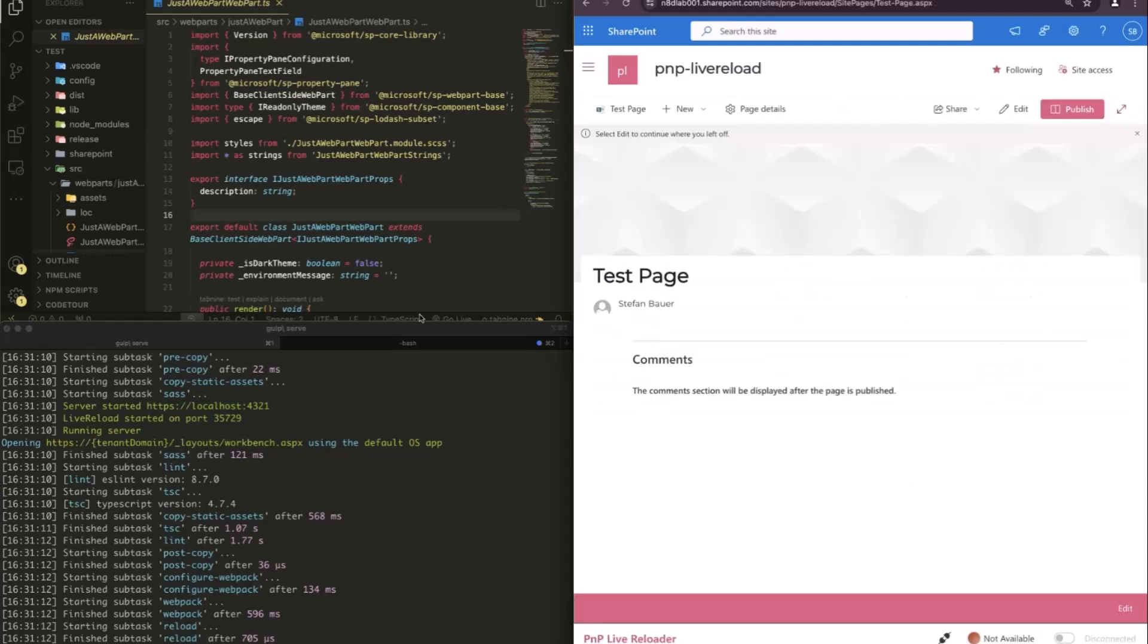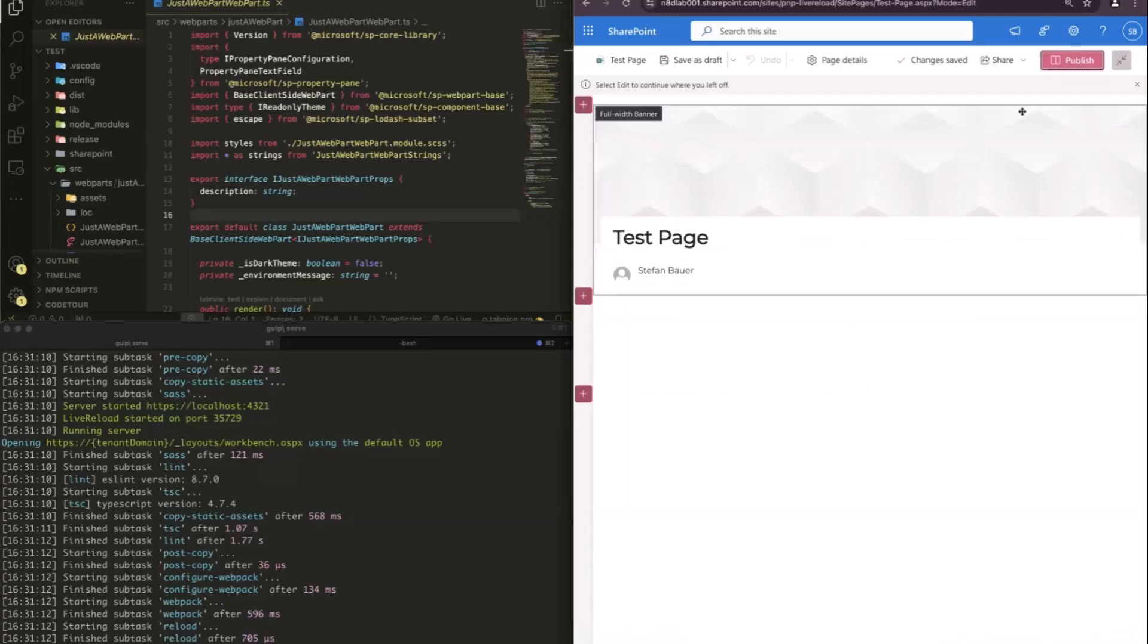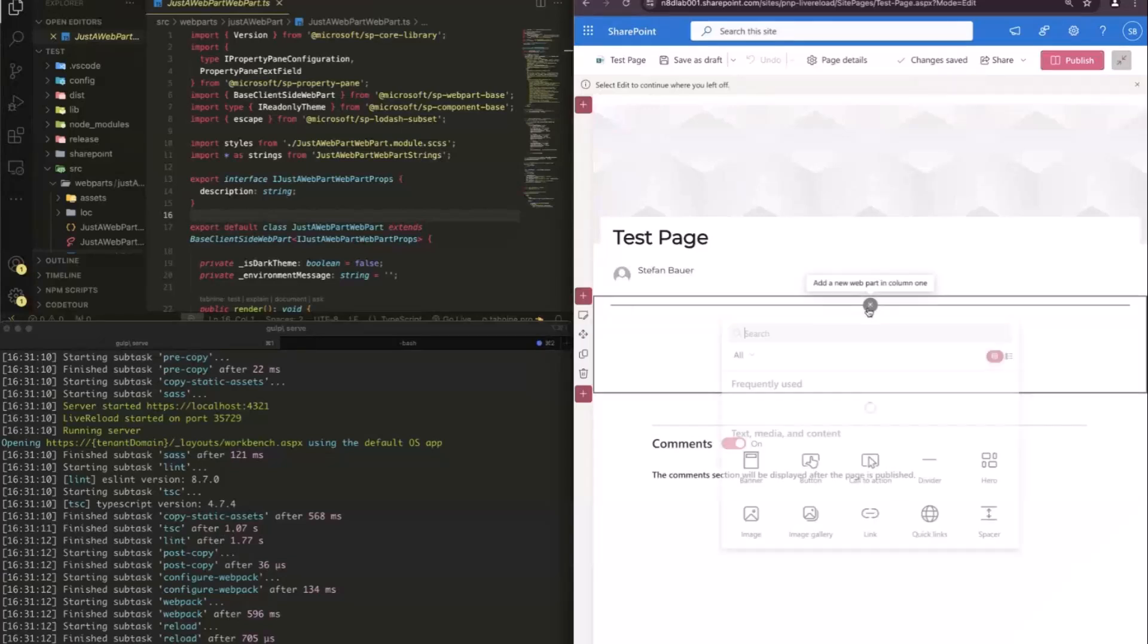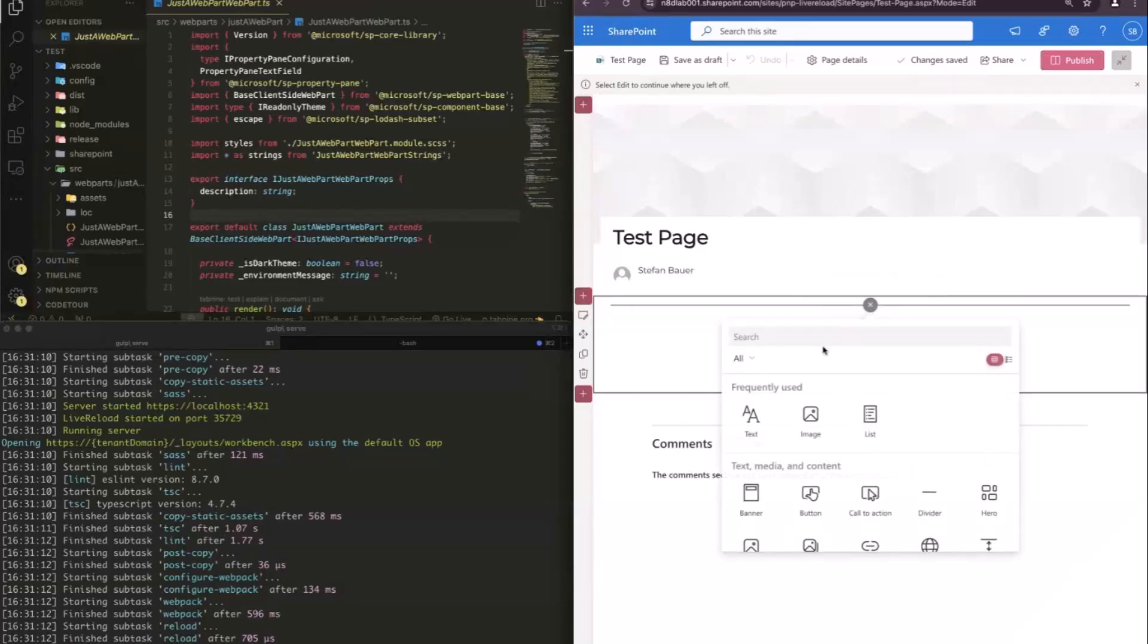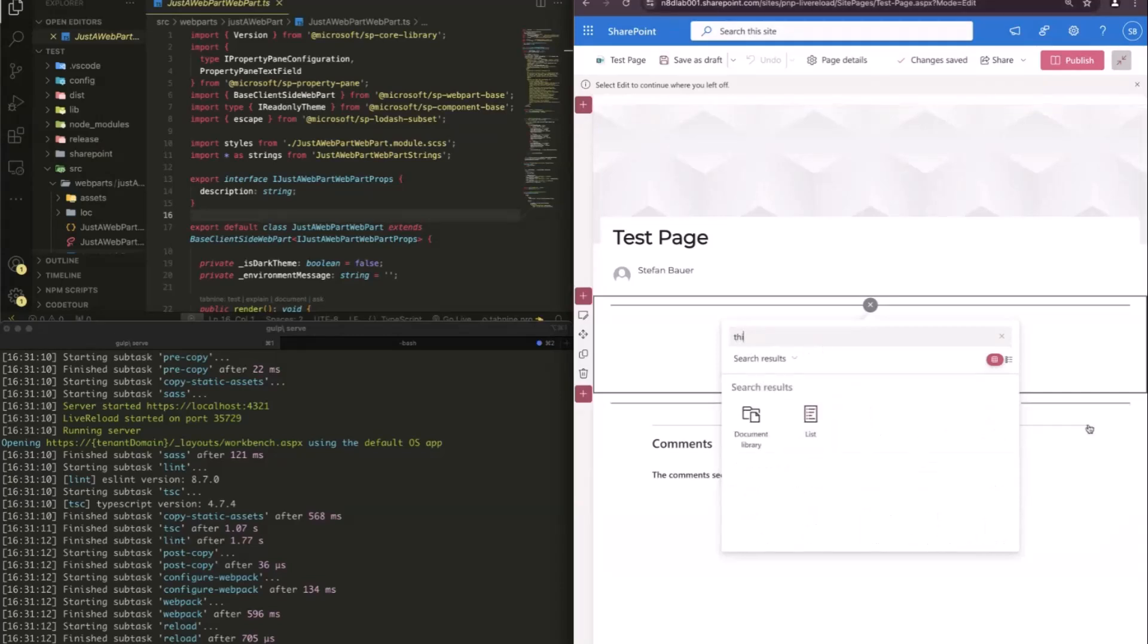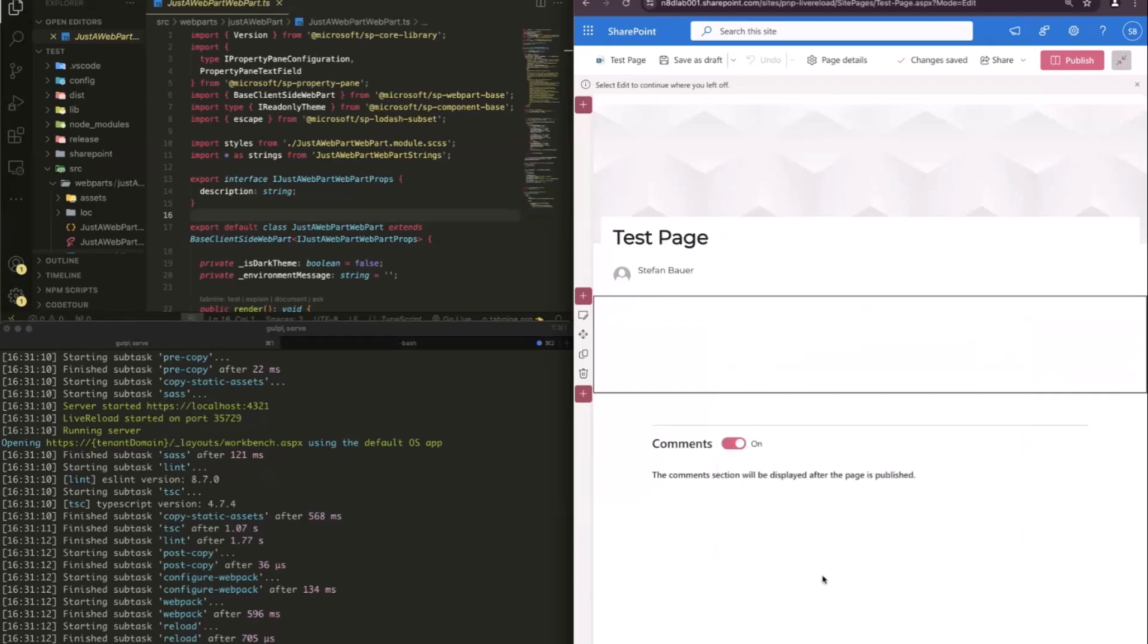This is just a simple web part. Now, what I can do here is I can edit this page, say, okay, I want to have my just a web part. Yeah, the problem is here, I have not been connected to my local workbench.